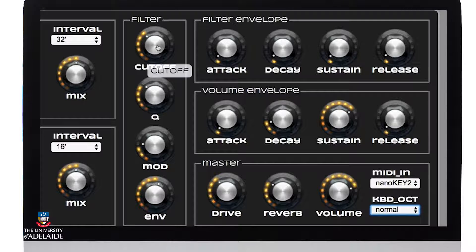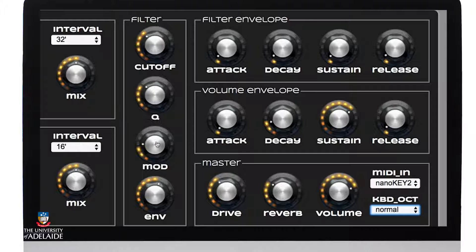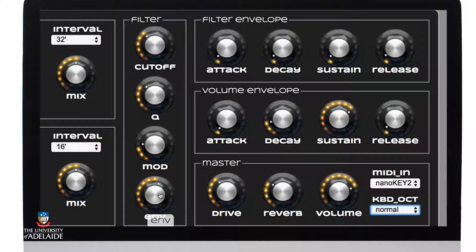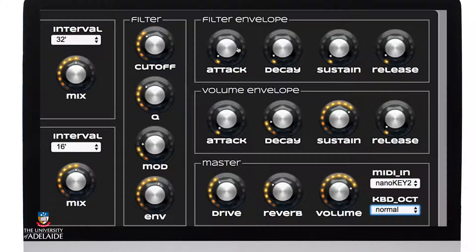The synthesizer has a filter frequency cutoff ranging from 20 Hz to 20,000 Hz, and a Q or resonance control. We can also modulate the filter using the modulation section. The filter also has a filter envelope — similar to the Roland Juno — where the envelope level determines the amount of effect the filter envelope has. We can set the attack time, decay time, sustain level, and release time of the filter frequency cutoff point.